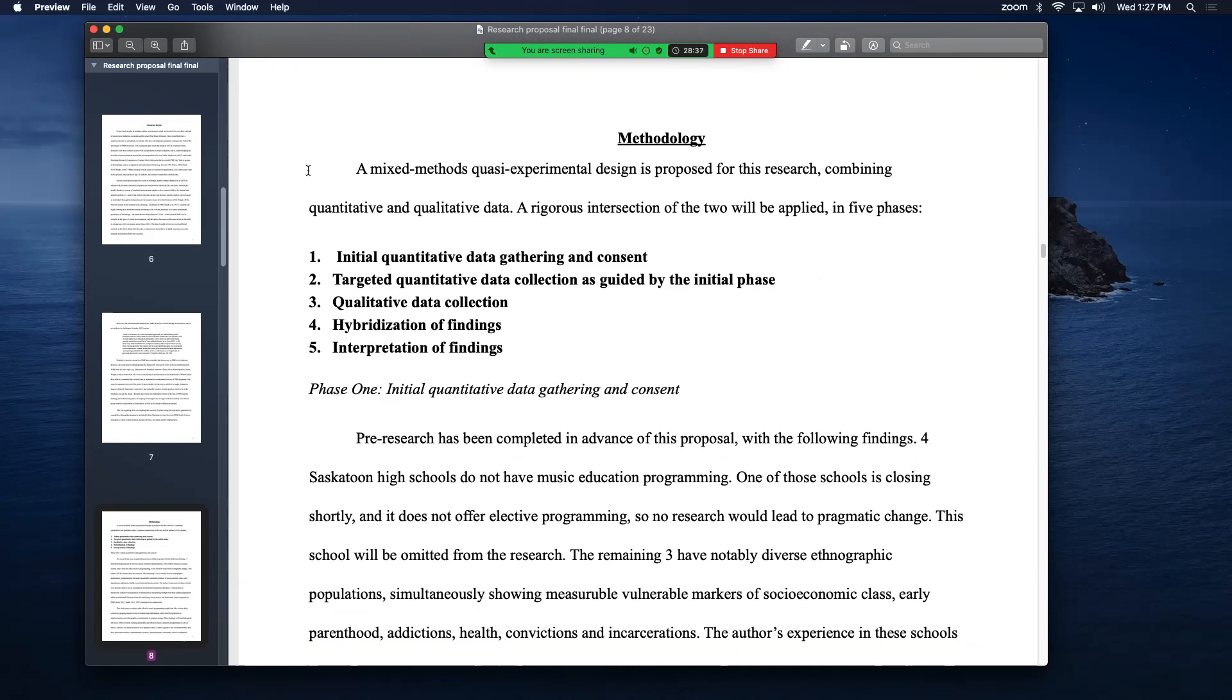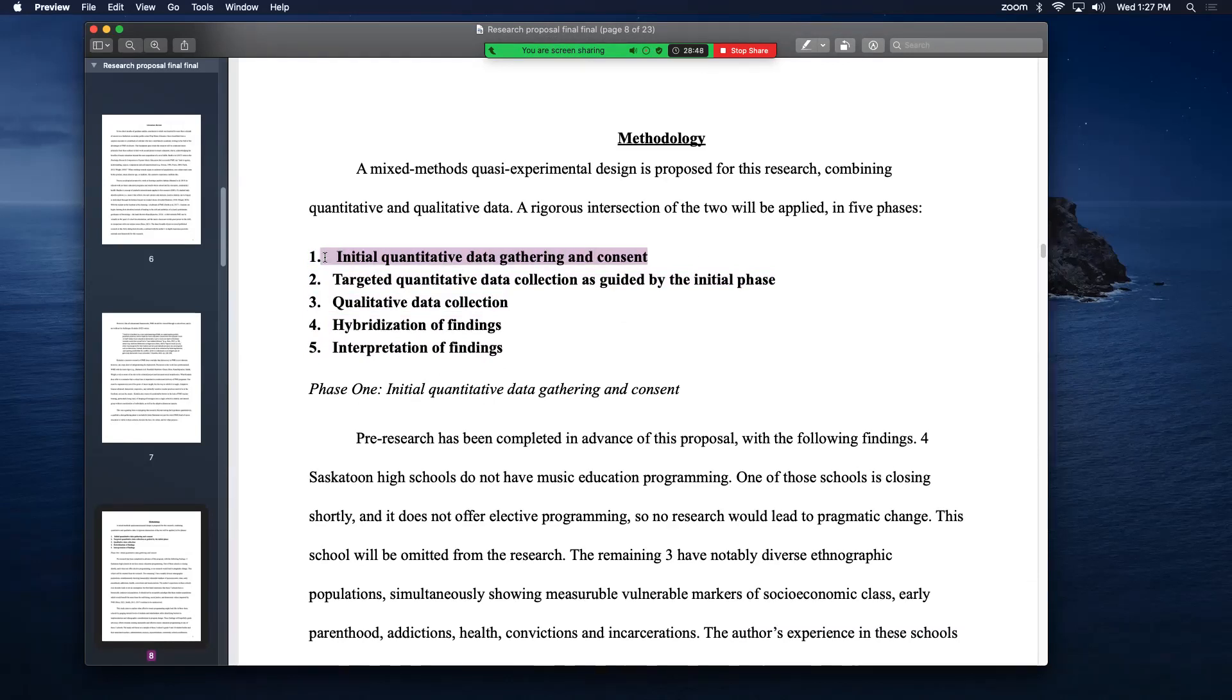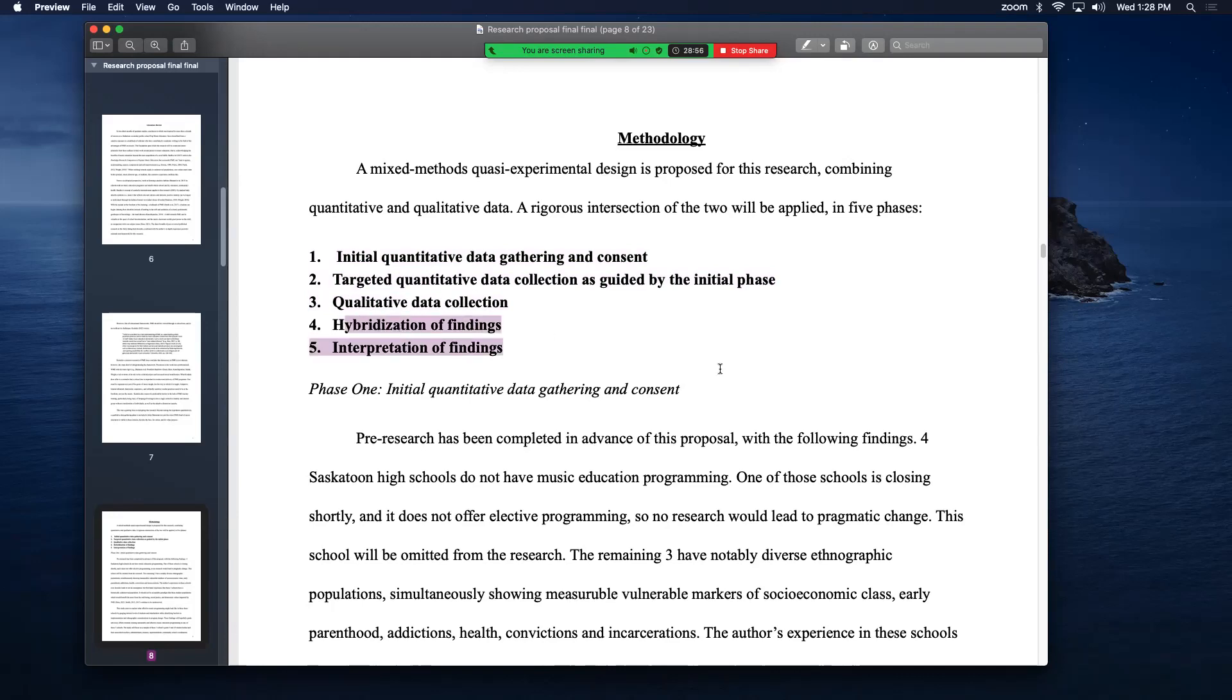The methodology is in five phases. I'm going to go through this real quick. Mixed method, quantitative gathering. Figuring out which schools have no music education program. As somebody who's been practicing for a long time, I happen to know where they are, and it's easy to gather that information. Then quantitative data, and then qualitative, and then put them all together.